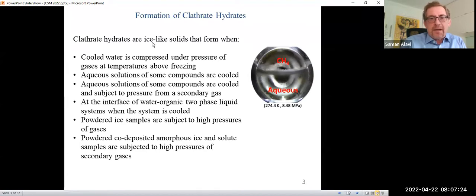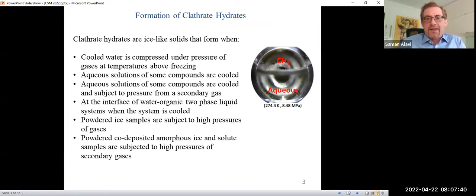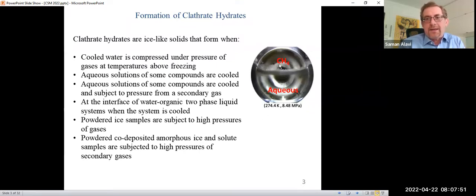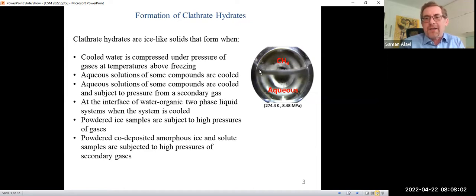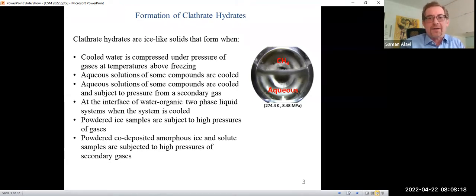Let me review the ways that we can actually form clathrate hydrates. A common way with gas-phase materials that are not very polar is, of course, to cool the water — as shown here in the schematic figure of a reaction cell. We cool water and expose it to high pressures of a gas such as methane. If the temperature-pressure combination is within a certain range, we see that a solid ice-like phase forms at the interface, which upon analysis is found to be the clathrate hydrate. There are also variations where you can spray the water in the high-pressure gas reactor, etc.